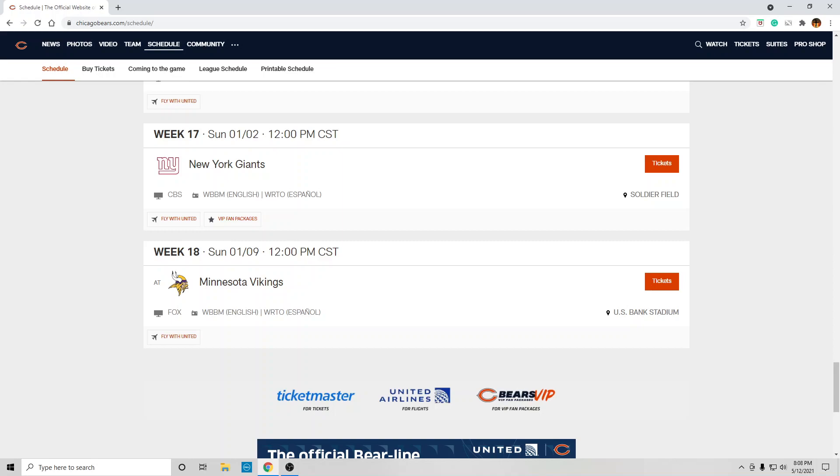They're at Minnesota. It's January. I don't know. Minnesota pulls one out. I'm going to go with a loss to the Bears.